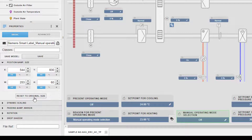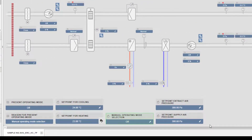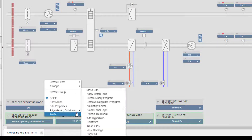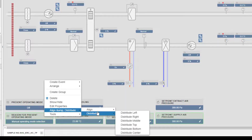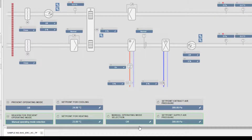To align the element in relation to other elements, select it. Right mouse click, Align, and then choose the desired criteria for the alignment.